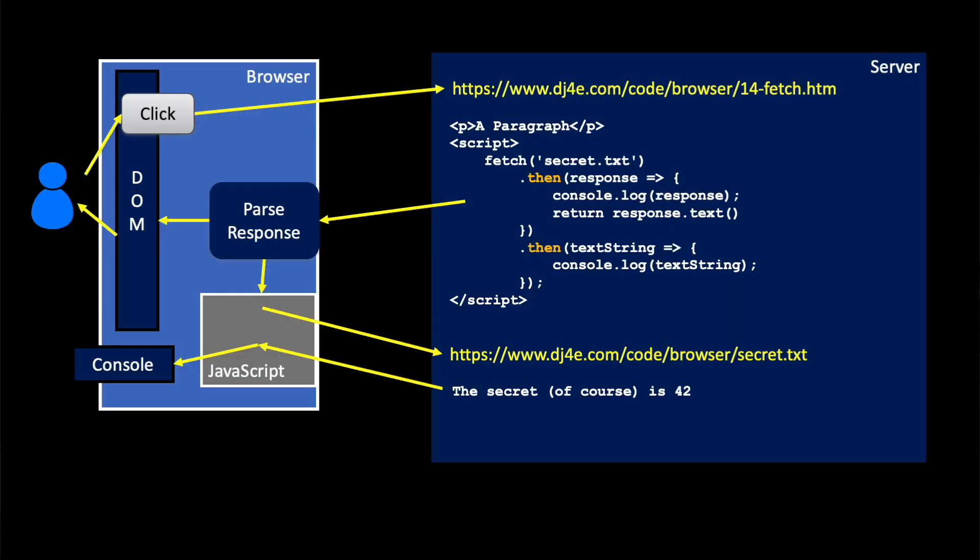Now the second then happens when the response.txt has been retrieved, and now we're being handed that as a text string, and then it says let's run code and console.log that text string. So fetch starts and returns a promise, then says when that promise completes, run this code.